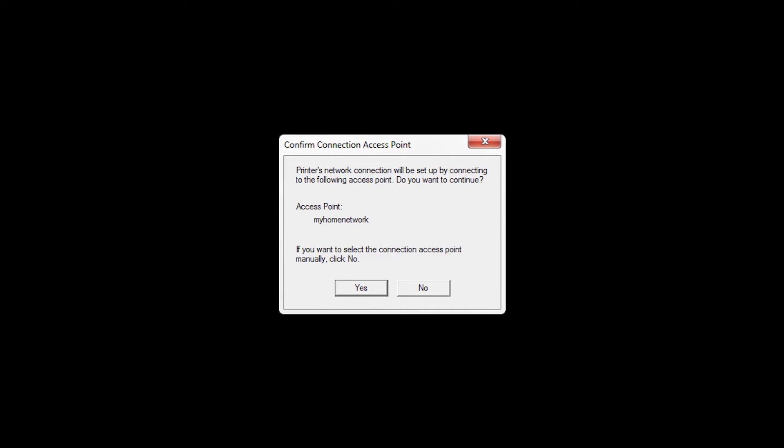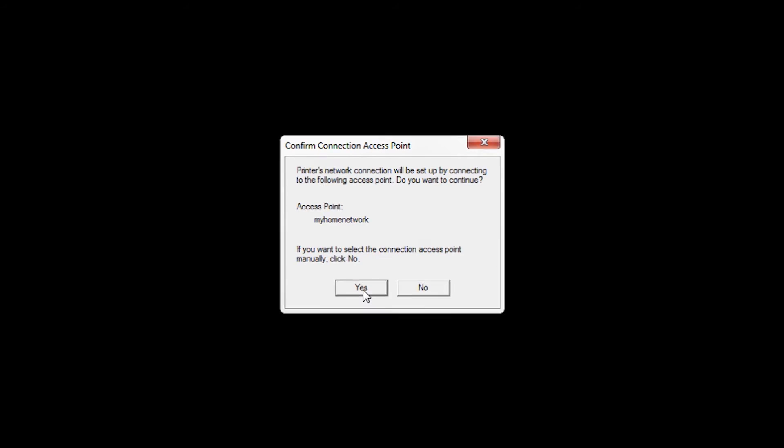If only one wireless router is available, the following screen will appear. Verify the printer is connecting to your network, then click Yes.